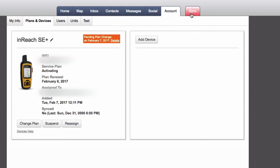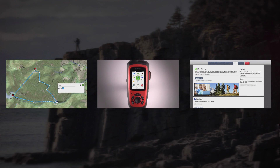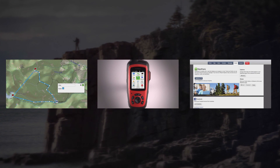Be sure to sync your device to complete the process and confirm changes. Check out the other videos in this series to learn more about inReach.